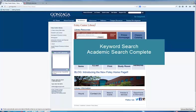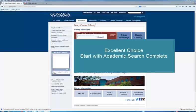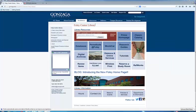This tutorial demonstrates the basics of searching for articles in Academic Search Complete database using keywords. Academic Search Complete is a general academic database covering a wide variety of topics. It is one of several article databases provided by EBSCO. Foley Library subscribes to databases from other companies as well.